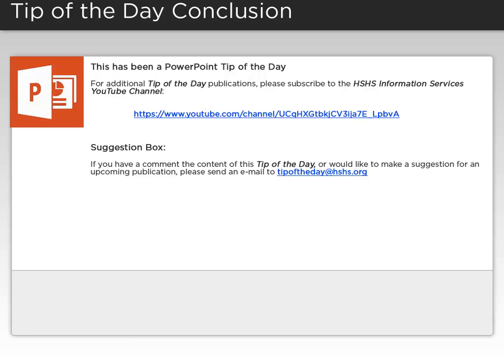If you have a comment about the content of this tip of the day or would like to make a suggestion for an upcoming publication, please send an email to tipoftheday@hshs.org.